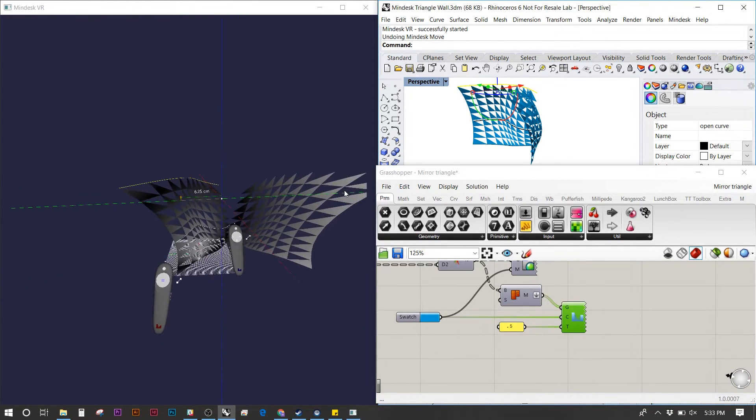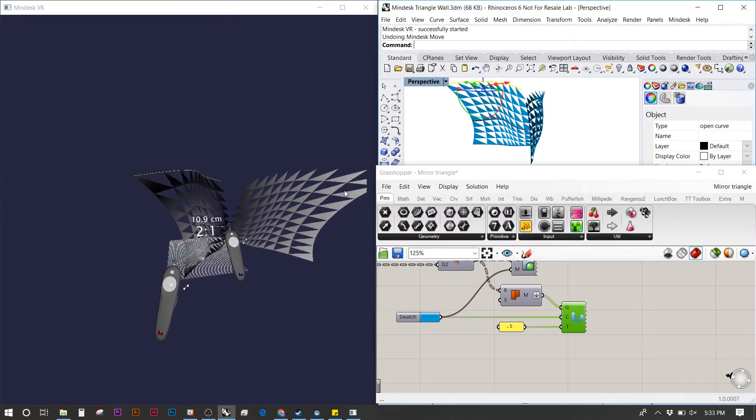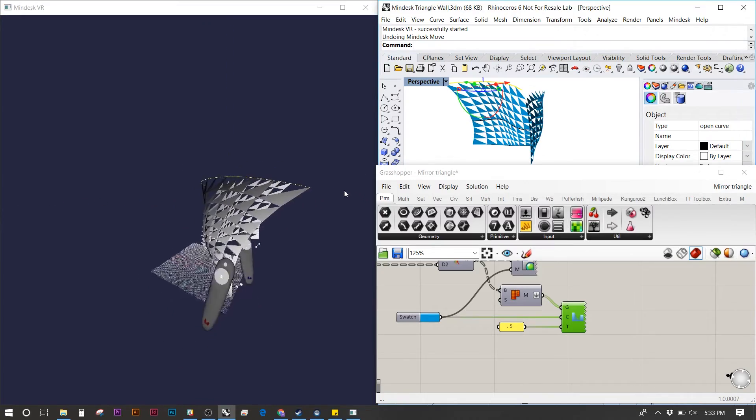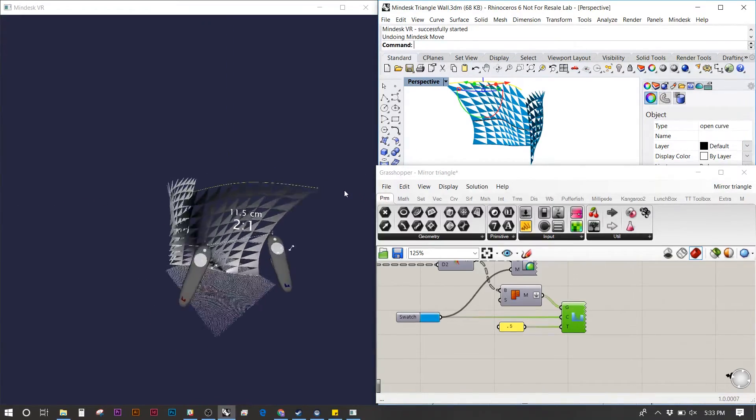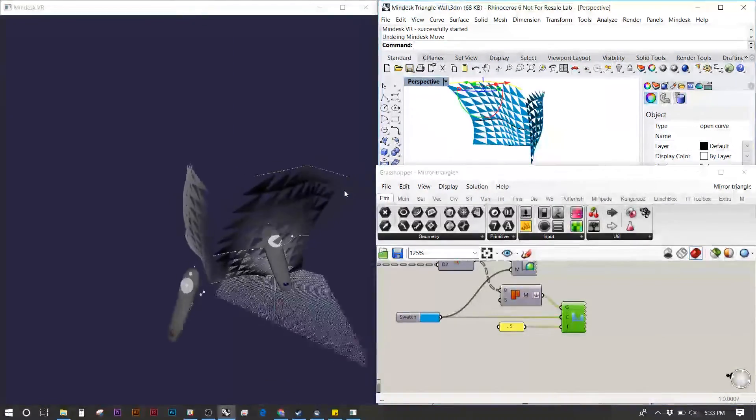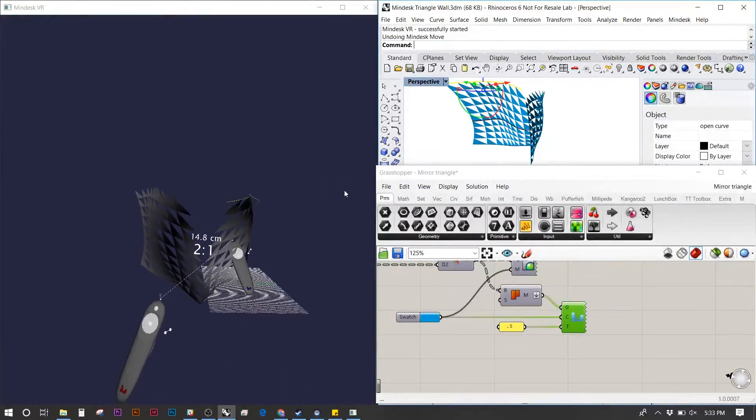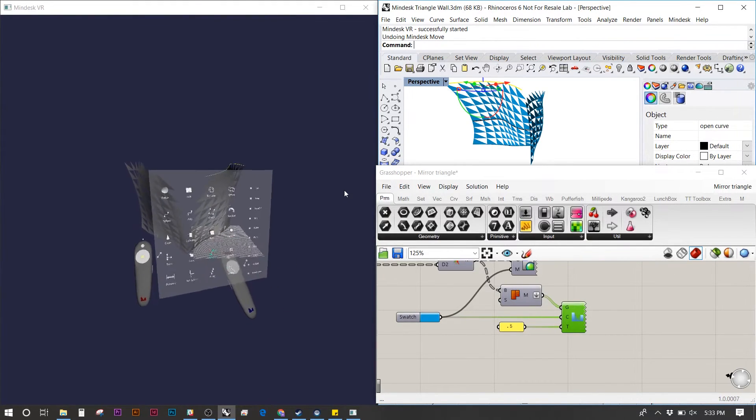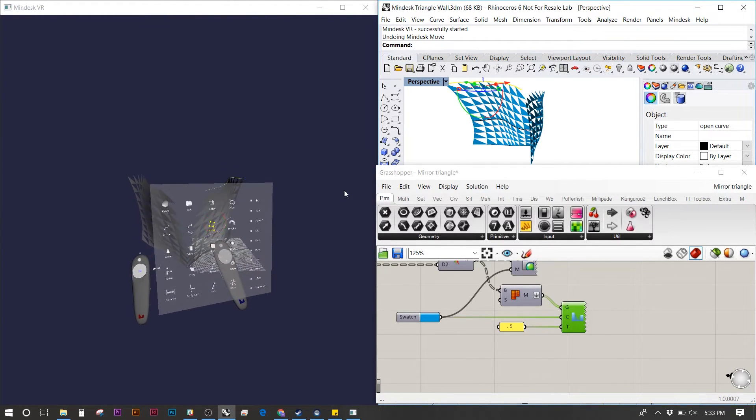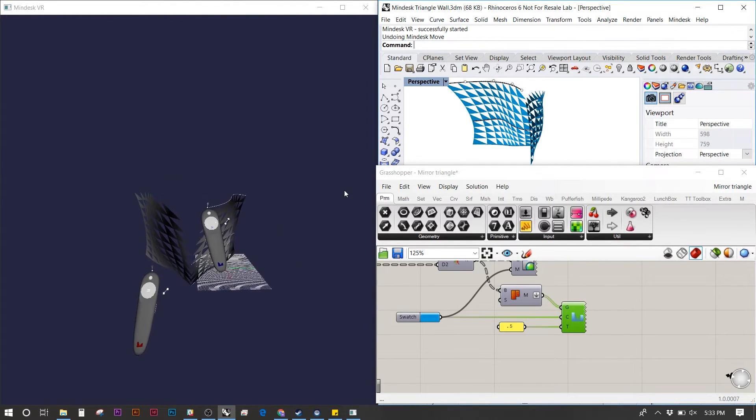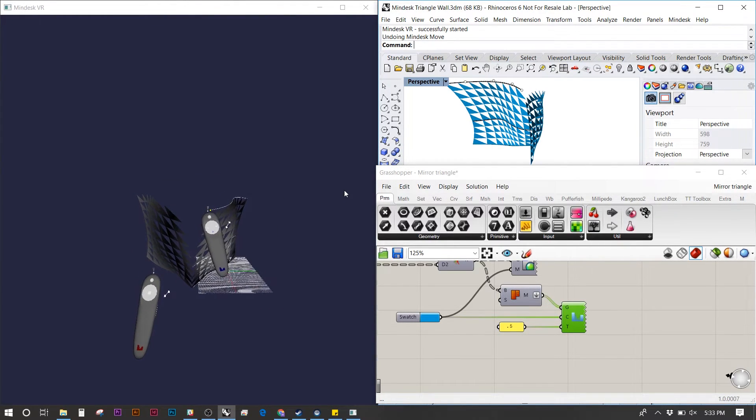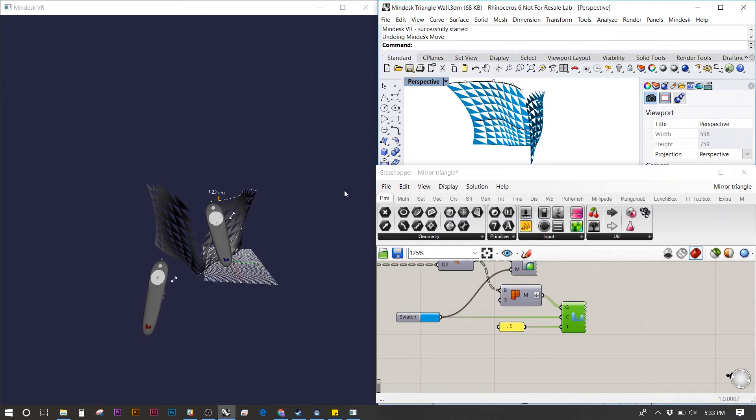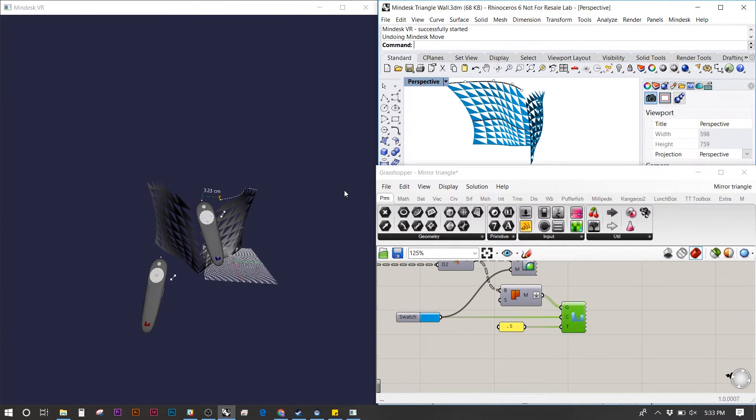MindDesk with Grasshopper also works with manipulating the actual geometry, not just moving it. In this case I'm going to turn on the curve points and move from the last point of the curve over and you will see the update in the surface.